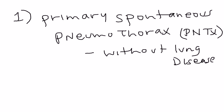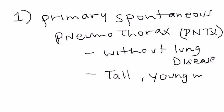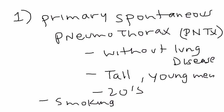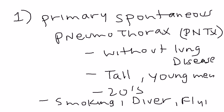The primary type of pneumothorax involves no lung disease. This is typically something that can occur in tall, young men. And they're usually in their 20s. And it can happen from smoking. It can also happen from diving, and also from high-altitude flying as well. So that's the first type, the primary spontaneous pneumothorax.